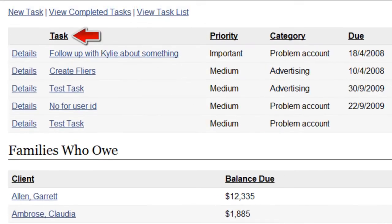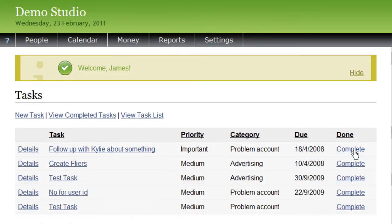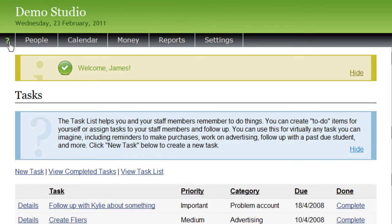There's also a to-do list where you can assign tasks to staff and teachers in your studio or to yourself. On most pages within Studio Helper, you'll also see a help window like this one, which gives you information about what this page is for and how to use it. You can hide it by clicking the link in the corner, and if you ever want to see the help message again, just click the little question mark on the menu bar and it will reappear.